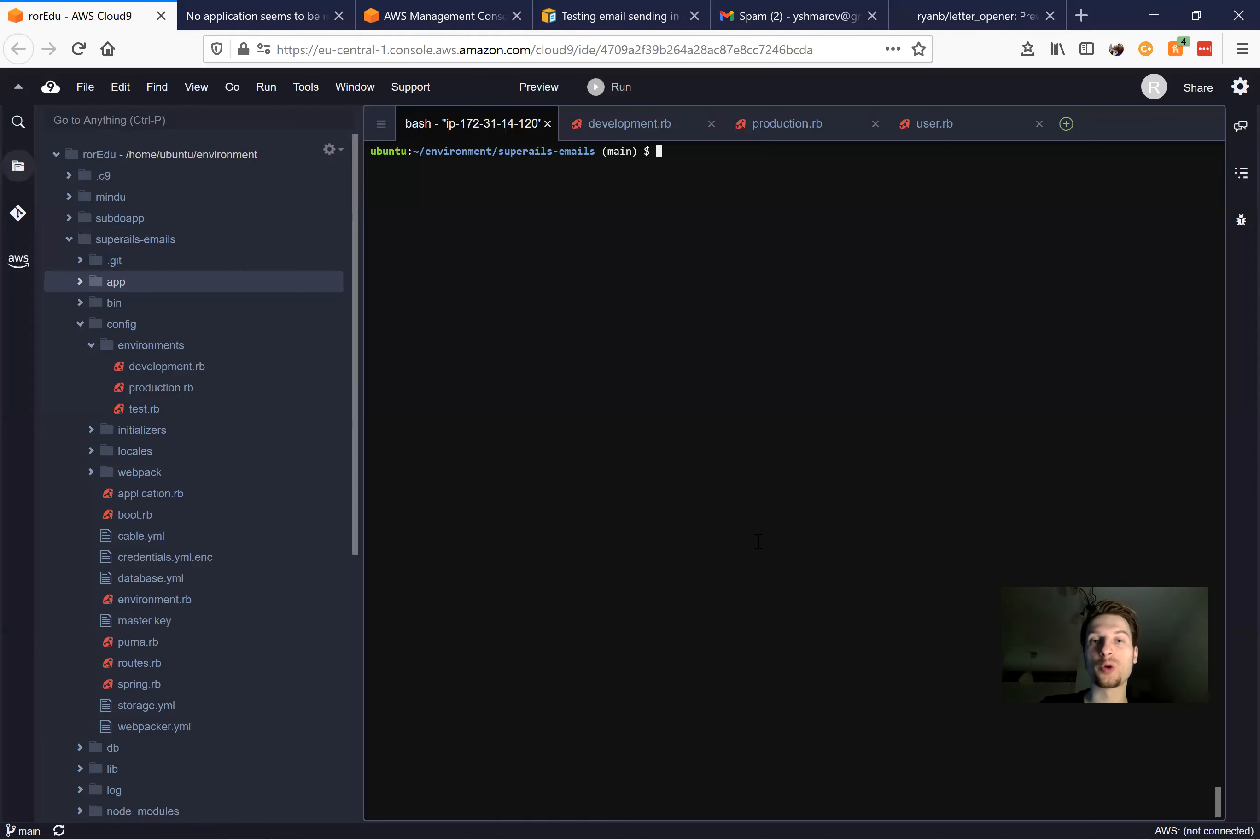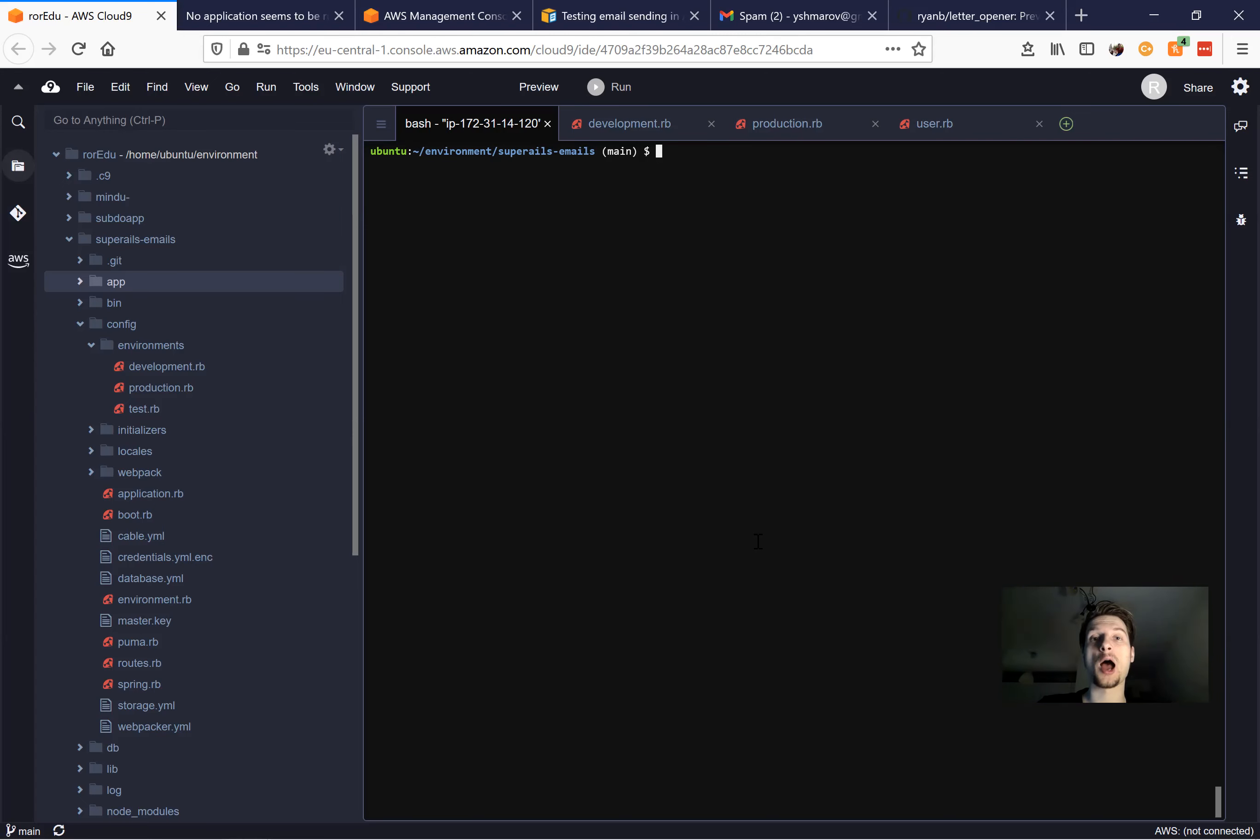Hello, so coming back to the topic of sending emails with Ruby on Rails. In this video we are going to learn how to send outbound emails using the Amazon SES email service.